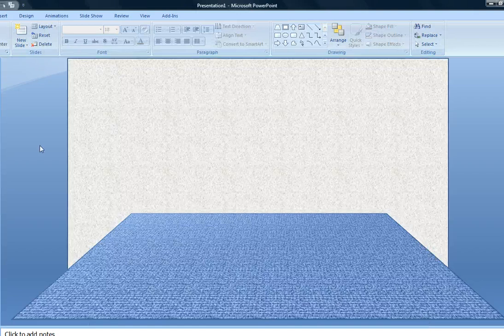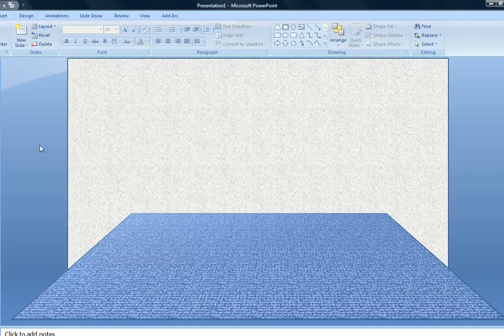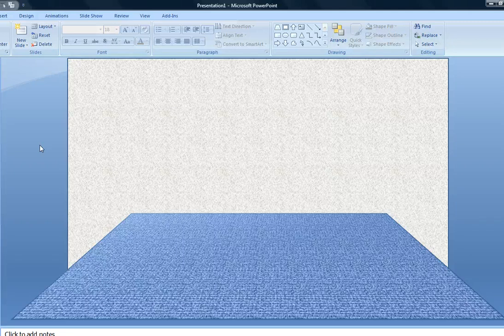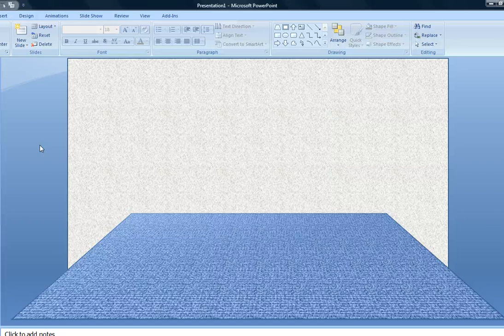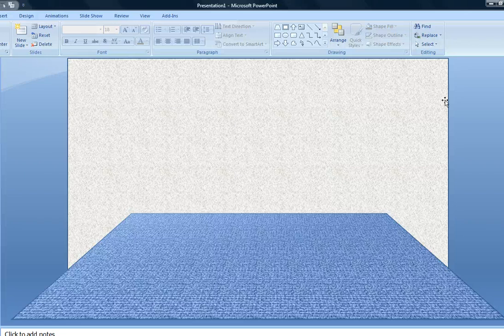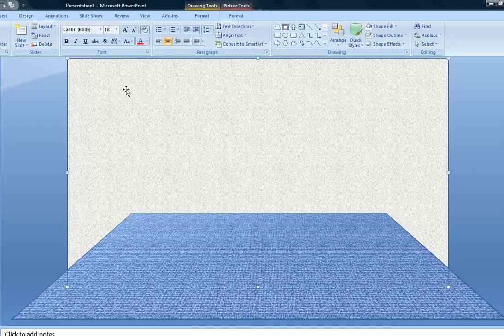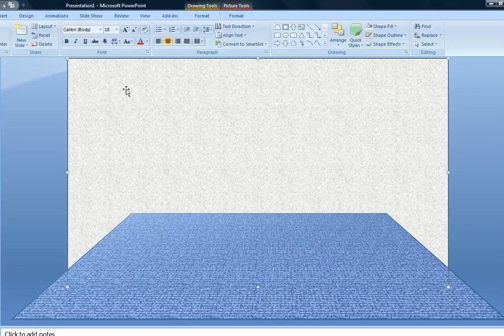Now I want to create some depth, some more depth, and I believe the best way to do that is to be able to show some of the side walls.